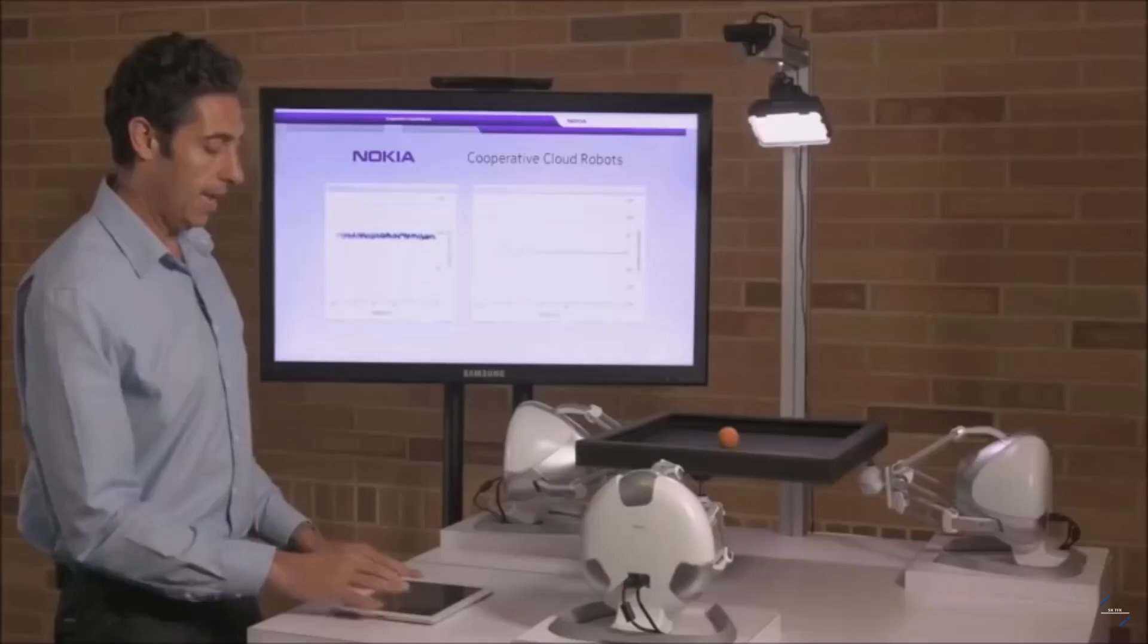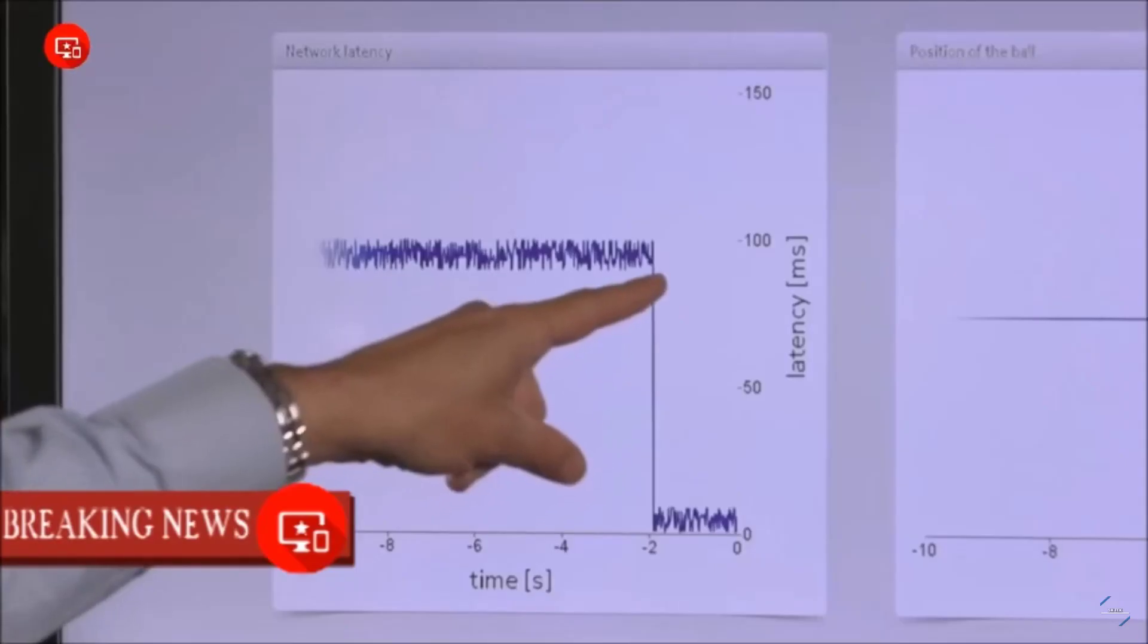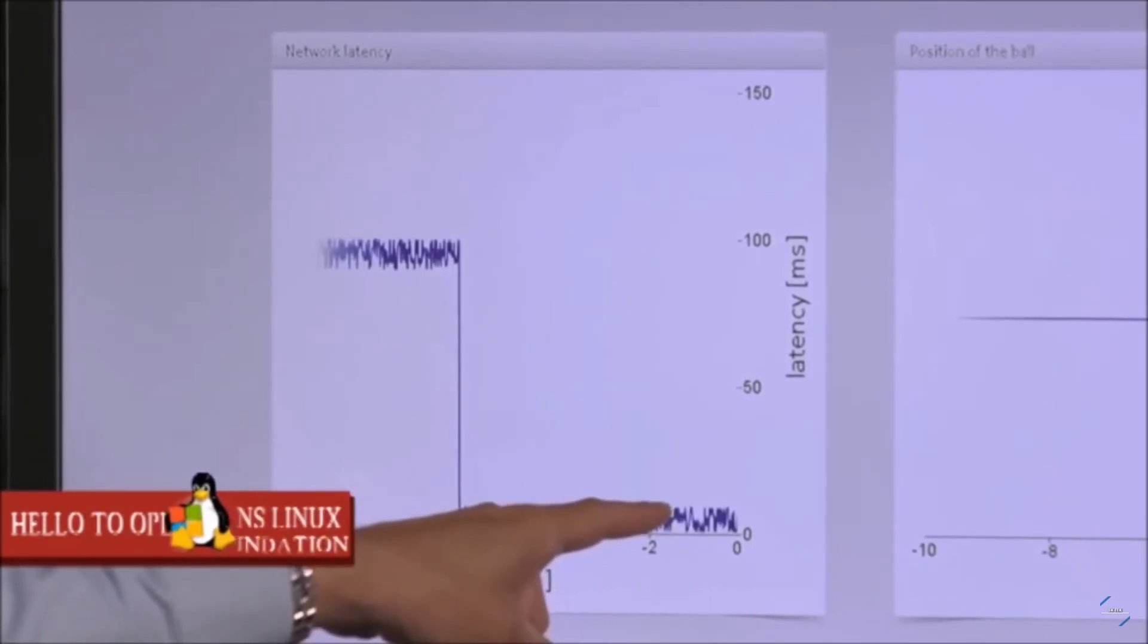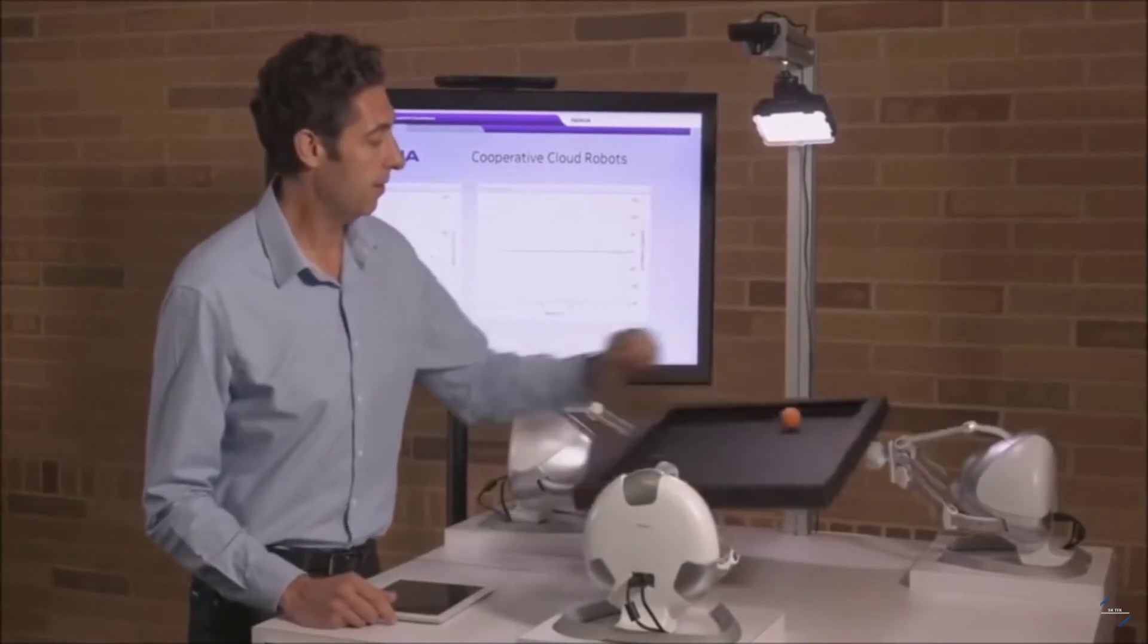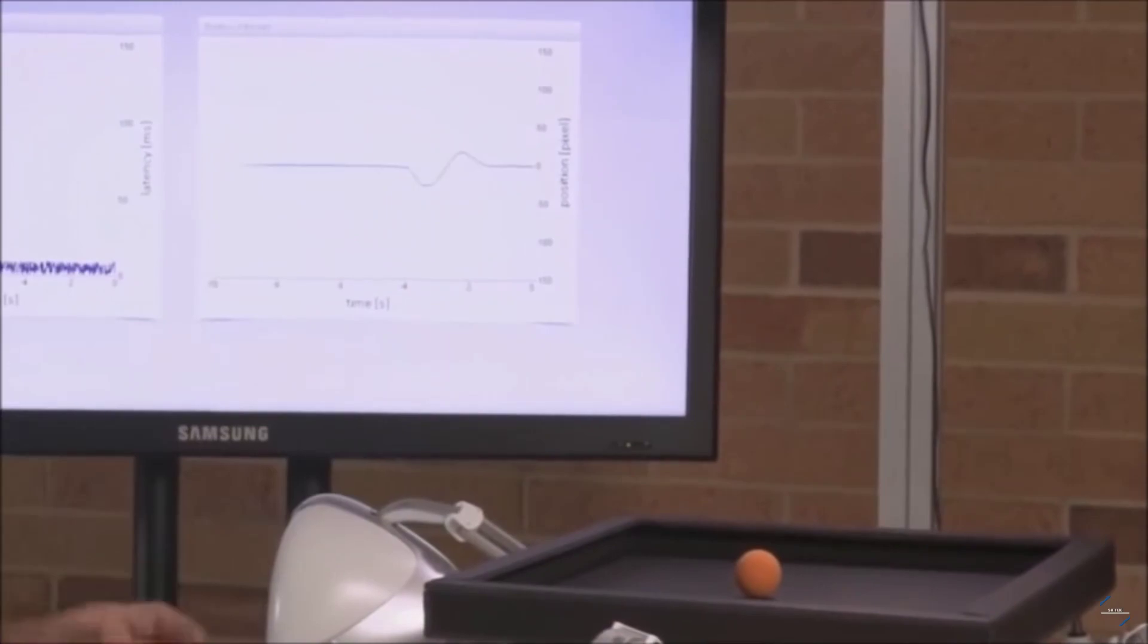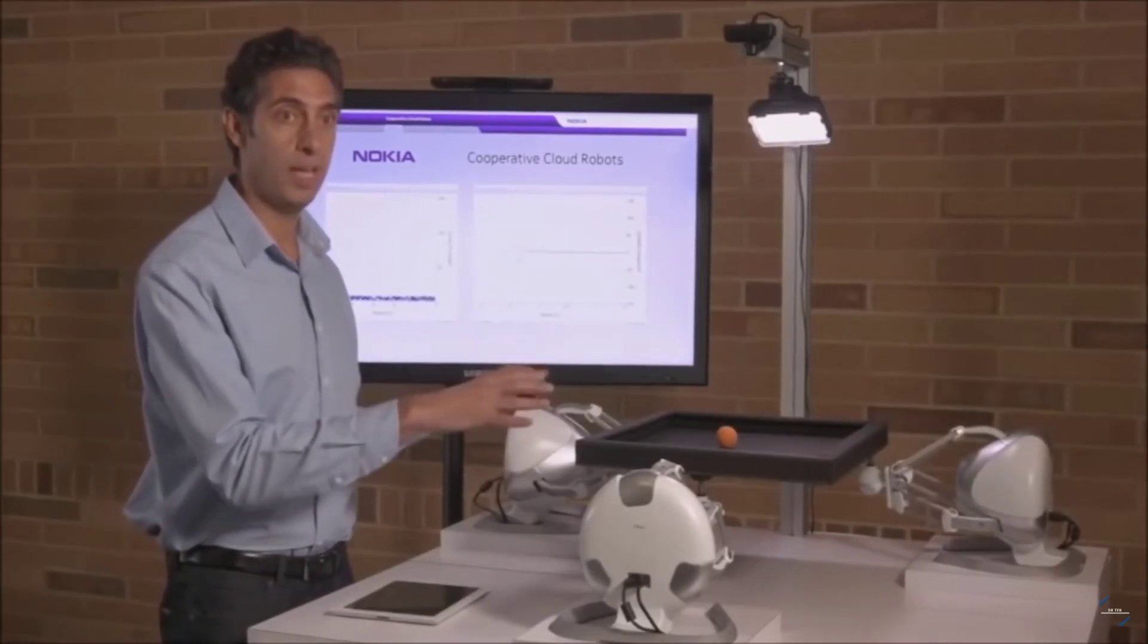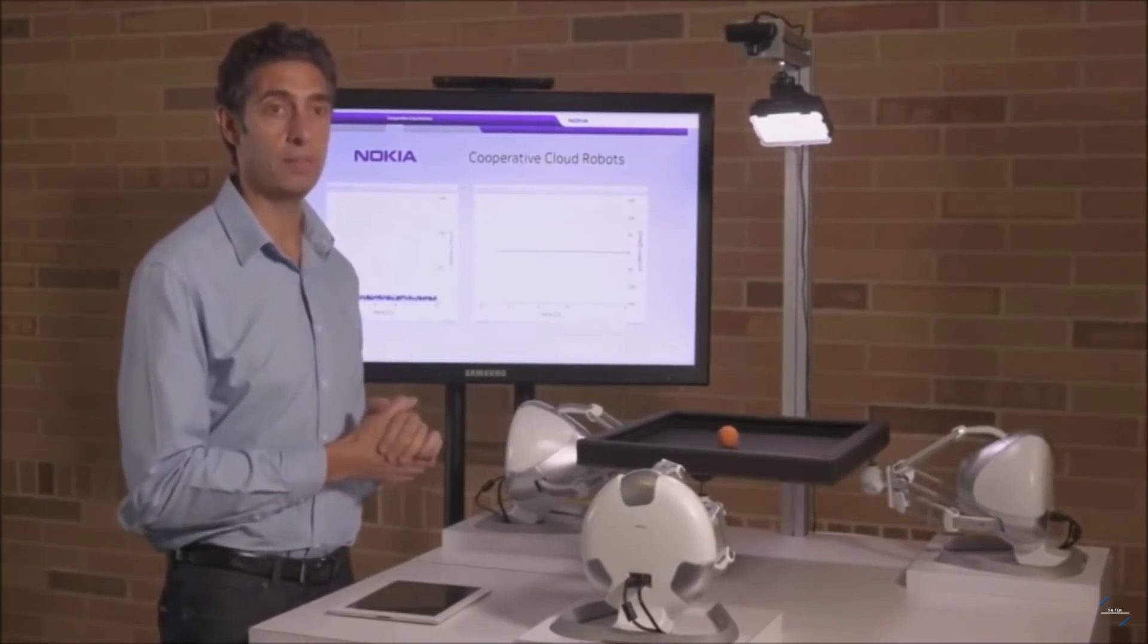Then we're going to switch into 5G mode and we can see on this graph here that we've now gone from around 90 milliseconds to around three milliseconds, so much lower latency in the network. I'm going to do exactly the same again and we can see that we only took one oscillation there to correct the ball. So you can see how the reduction of the latency in the network improves the communication between the machines which is critical for future networks.